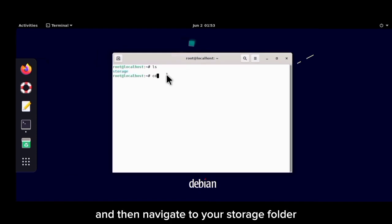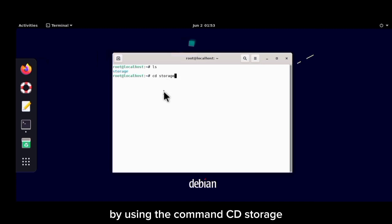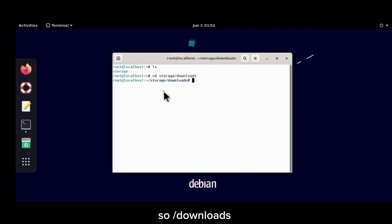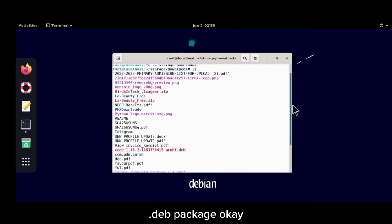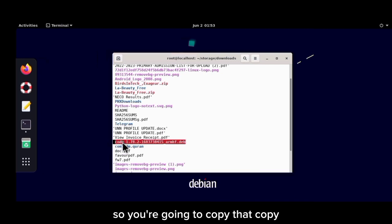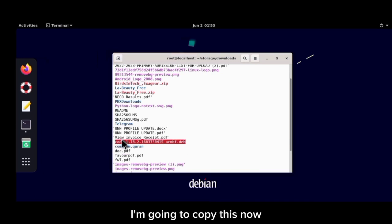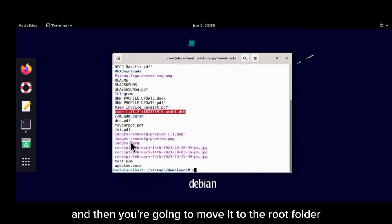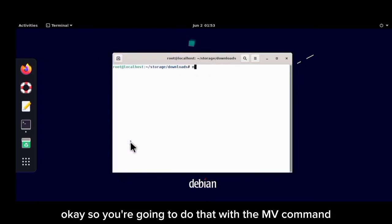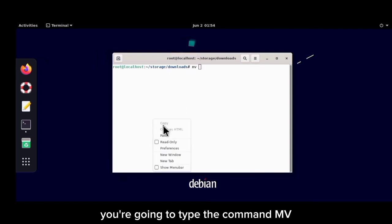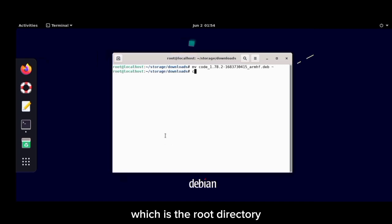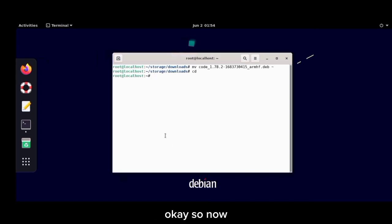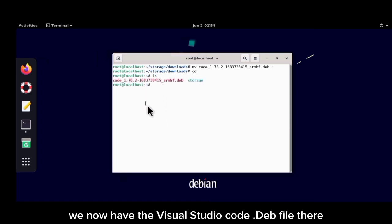Navigate to your storage folder using the command: cd storage, then navigate to the downloads folder with: /downloads. Locate the Visual Studio Code .deb package there and copy its filename. Then move it to the root folder using the mv command: type mv, paste the filename, and specify the root directory as the destination. If you go back to the root folder and run the list command, you'll see the VS Code .deb file is now there.